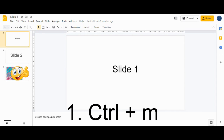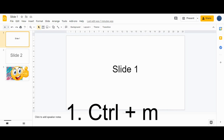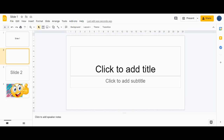Shortcut number one is Ctrl+M, which will give you a new slide. Suppose you want to insert a slide between slide one and two — just press Ctrl+M and you can see the new slide is inserted. This shortcut helps you insert a new slide.